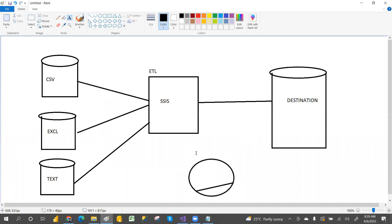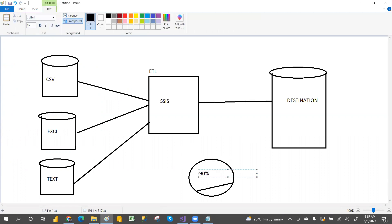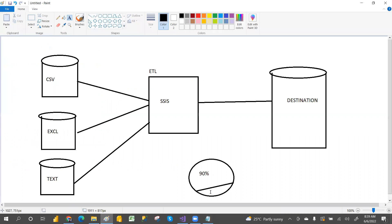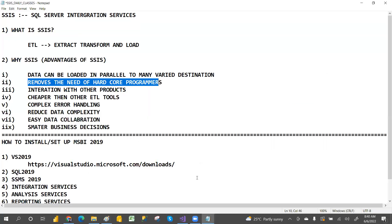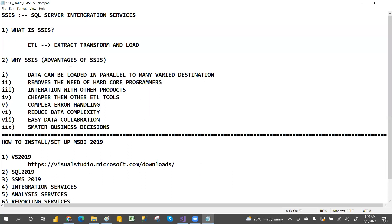So if you want to learn SSIS, you should know SQL for the 90 percent part. The remaining 10 percent involves script language — VBScript or C#. So you should know about VB or C#. We don't require heavy programming; only 10 percent requires scripting language.